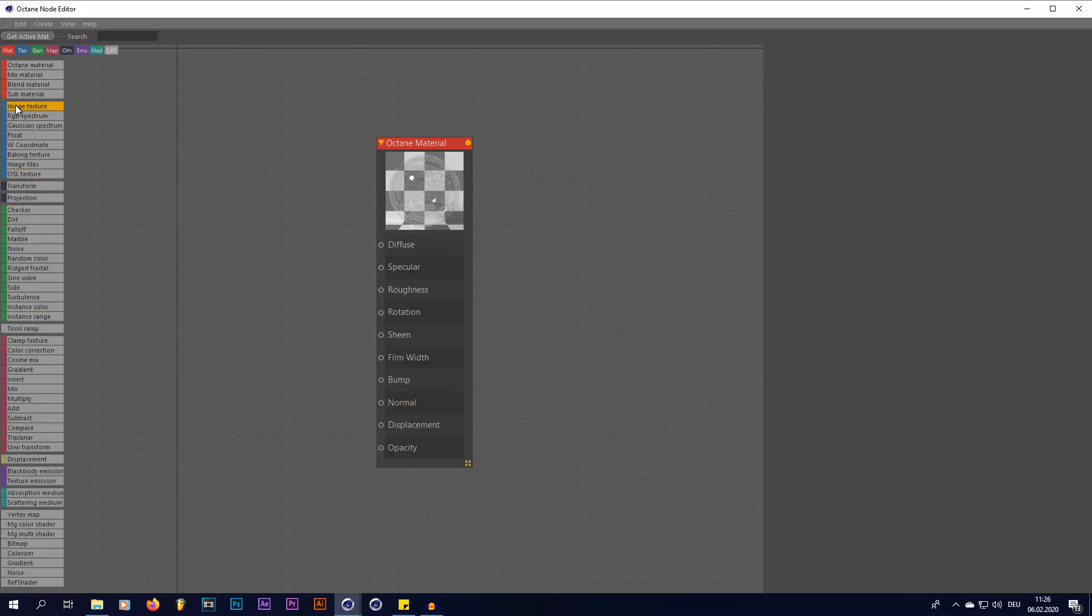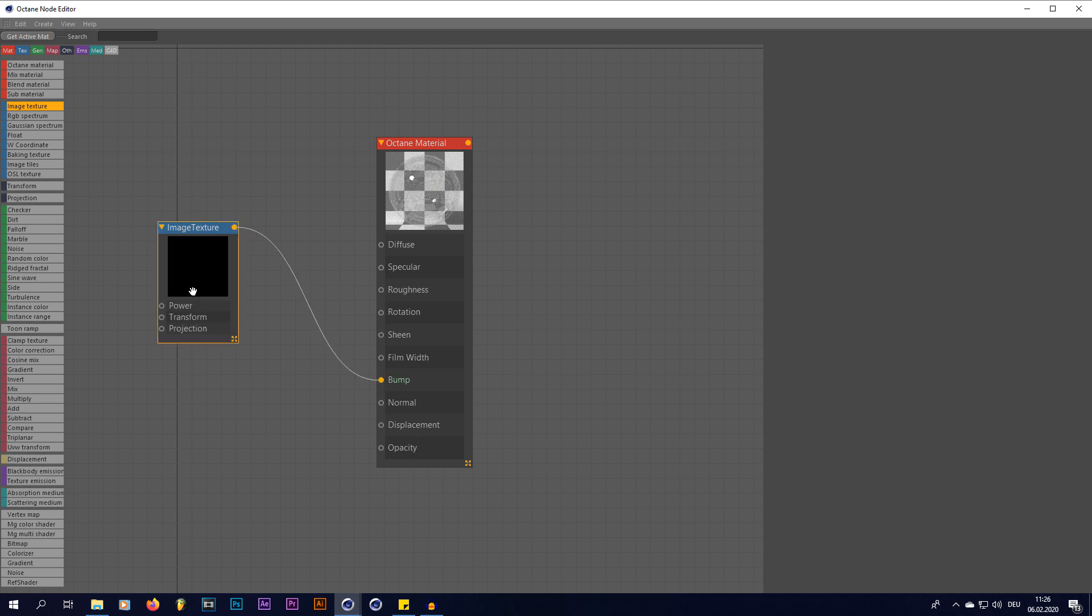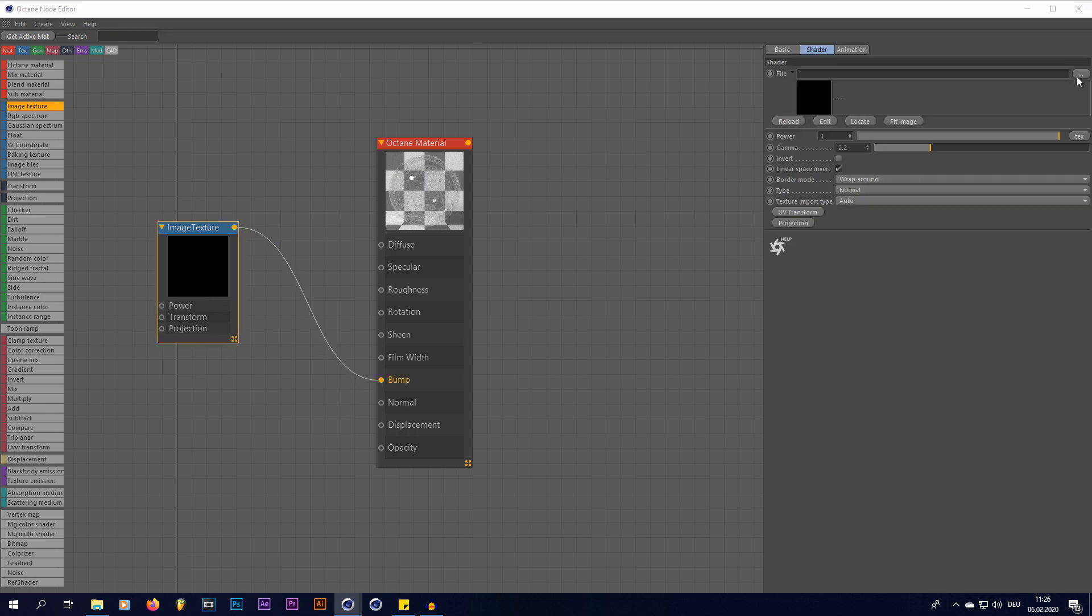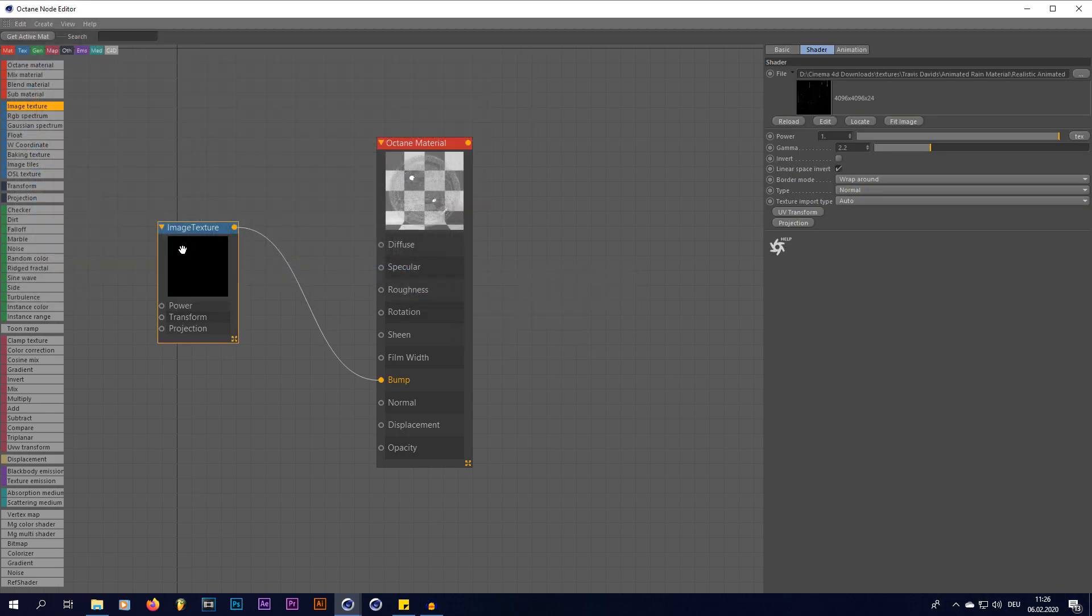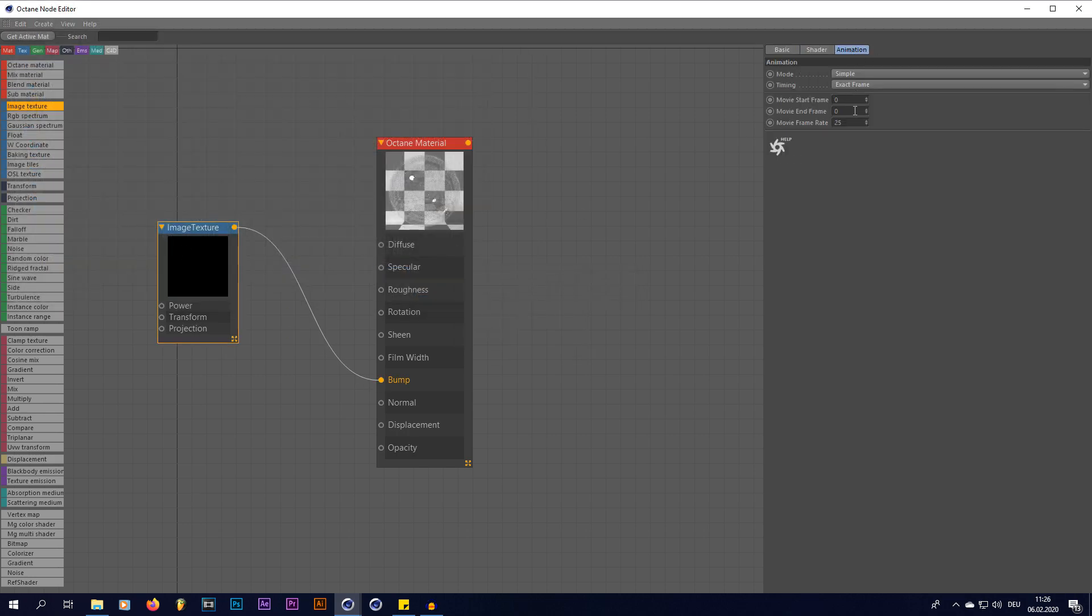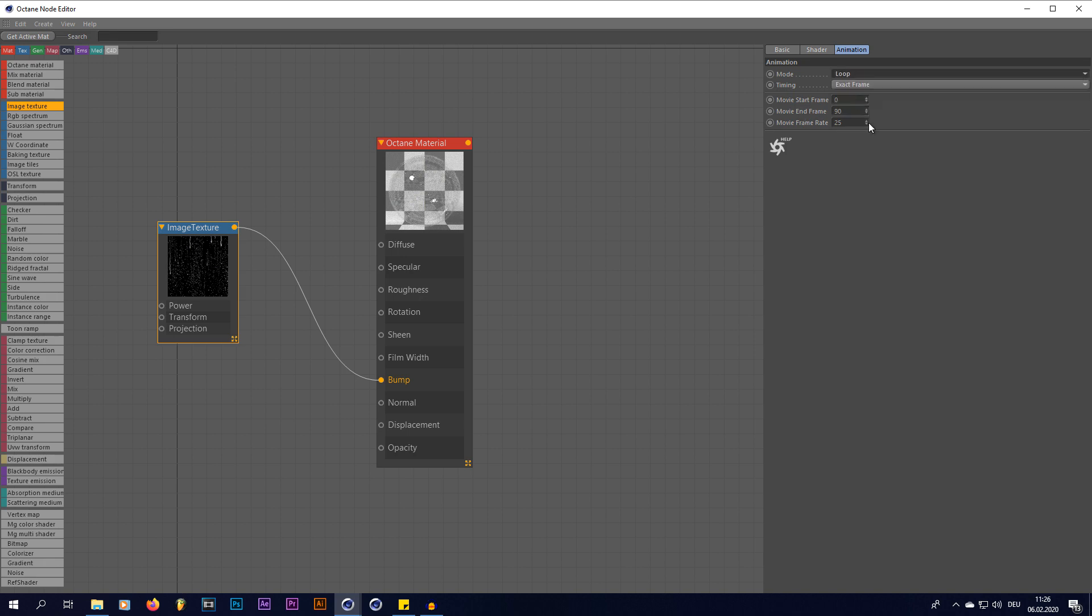So we're going to go in here again, create a new image texture, delete this, create a new image texture, put that into our bump map, and open up this sequence. Go into animation, 90, and loop, like that.